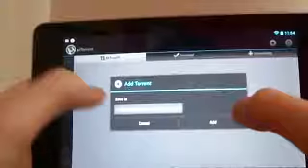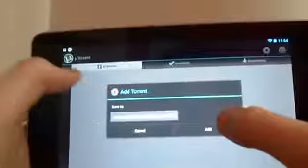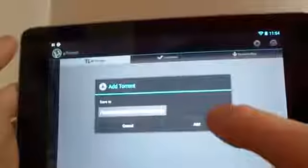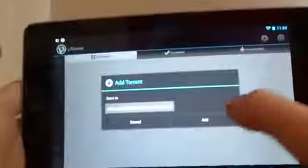It'll say add or cancel, and it'll say save to. You can personalize that, I suppose. I don't ever bother. I just save the downloads. But you click add, and that's it.